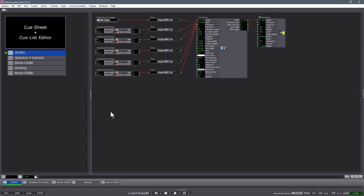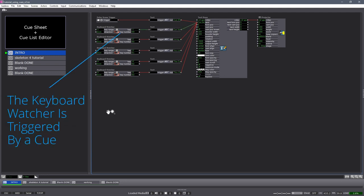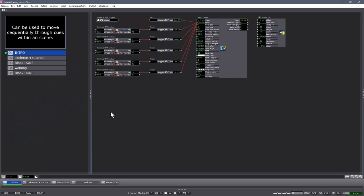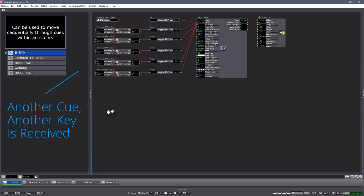Today we're going to talk about Cue Sheets and the Cue List Editor. Cue Sheets can be used to move sequentially through cues within a scene.